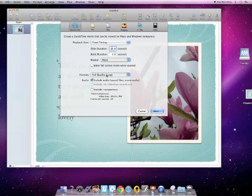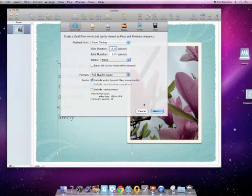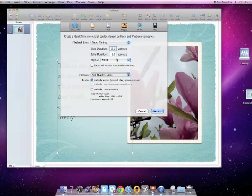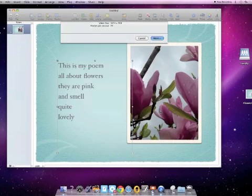Now if you've got a really long poem on a page, you may want to set this for even longer. There's not much you can do to slow or speed things up once you get in iMovie, so you have to estimate about how long it takes you to read a poem and look at a picture. So I'm going 15 seconds. I'll hit Next.